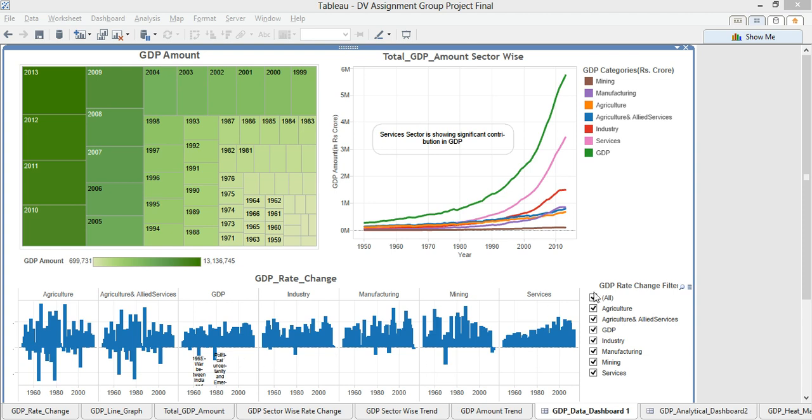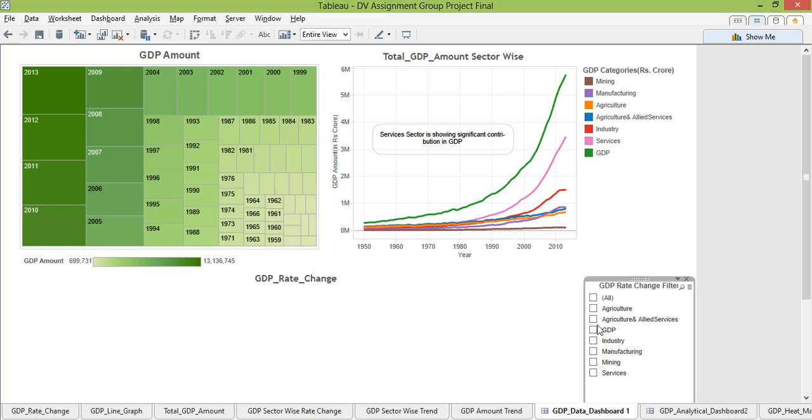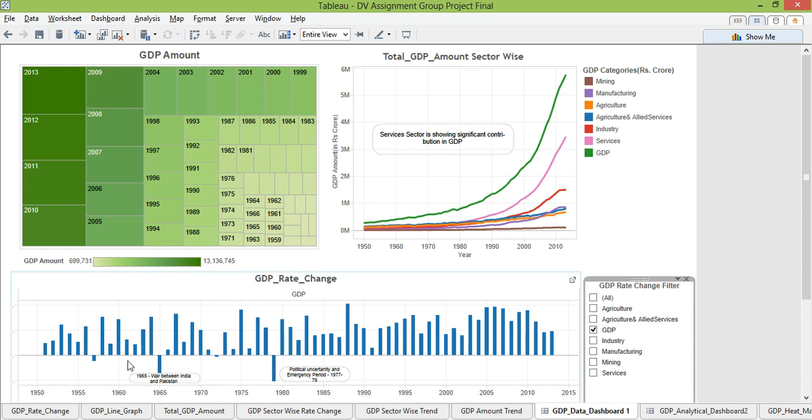Let me try to put filter on GDP alone to see something interesting. Okay there are two points. There are two years, 1965 where there was a war between India and Pakistan. We can clearly see it went down. Then 1979, in these two three years there was political uncertainty that pulled it down again.